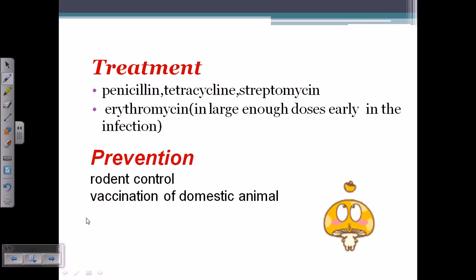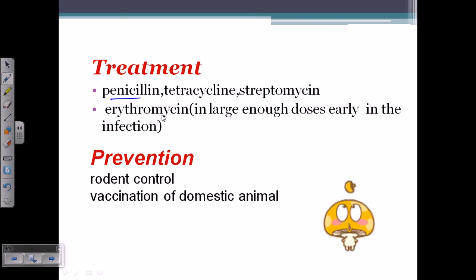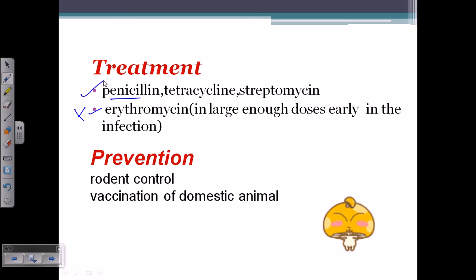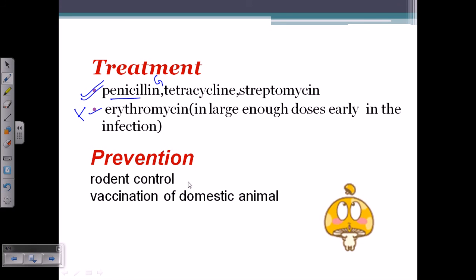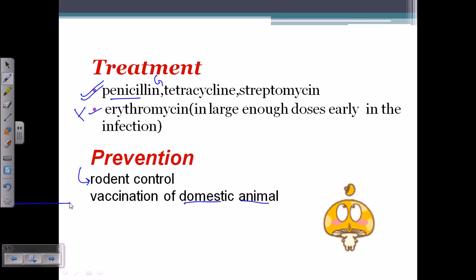For treatment, penicillin is the primary antibiotic. You can also use tetracycline and streptomycin, and erythromycin is required in large doses early in infection. After initial treatment with erythromycin, you can switch to penicillin G, tetracycline, or streptomycin. For prevention: practice careful food handling, cover and clean wounds, implement rodent control, and vaccinate domestic animals.